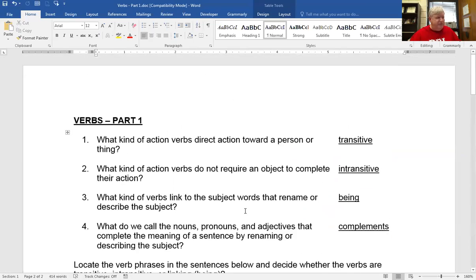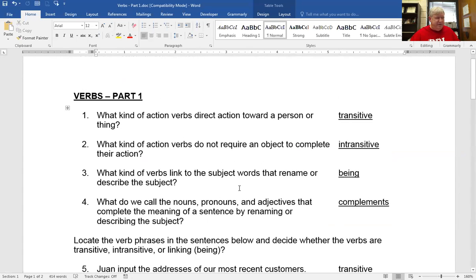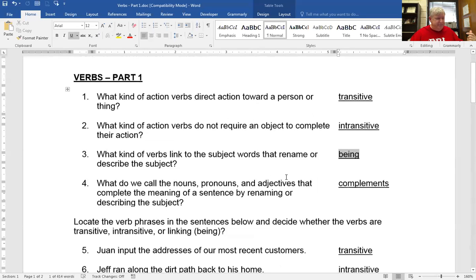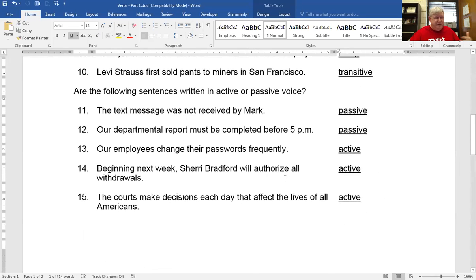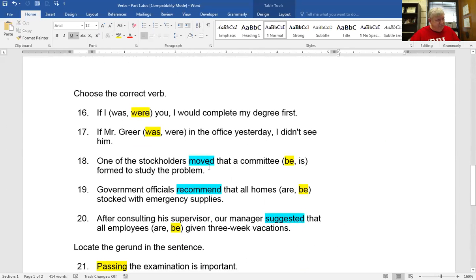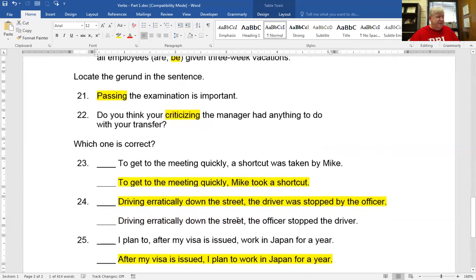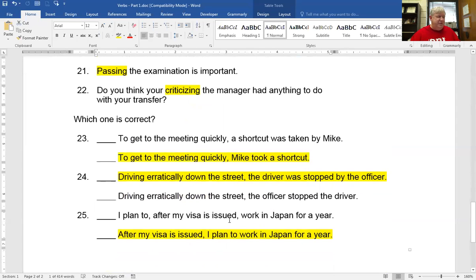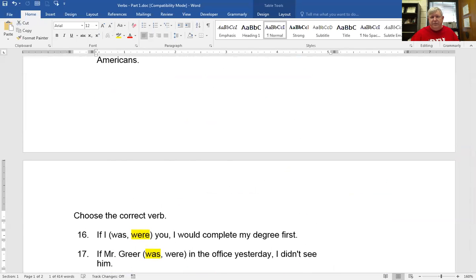Hopefully that helped you with the first part of this chapter. There will be a second part I'm going to upload for more practice. To summarize: transitive — action verb with a direct object; intransitive — action verb without a direct object; being — just a being verb. Active voice — subject is doing something; passive — something is being done to the subject. Subjunctive mood — use 'were' if it's not possible, use 'be' after motion, recommendation, or suggestion. And make sure your verbal subject is close to your verbal. If you have problems and want to ask a question, just email me.